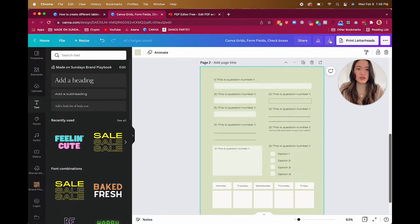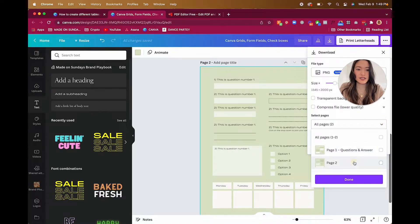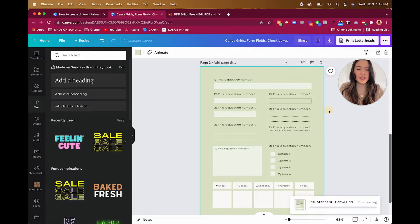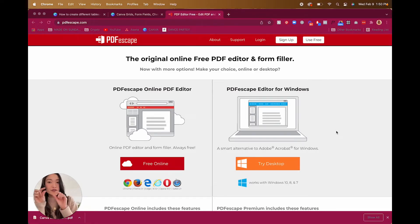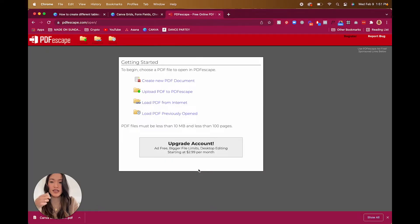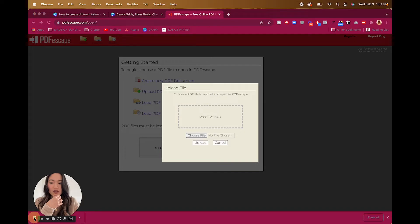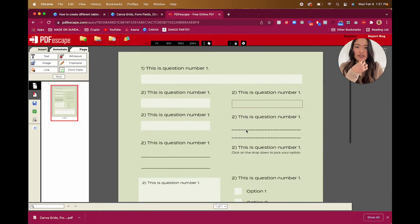Once you have all your designs done, download this version as a PDF. Now that you have your finished PDF document, go to PDFescape — this is where you'll upload your document to make all those form fields digitally interactive. It's free, so just go to the free online version, drag your PDF into the upload section, and let it process.